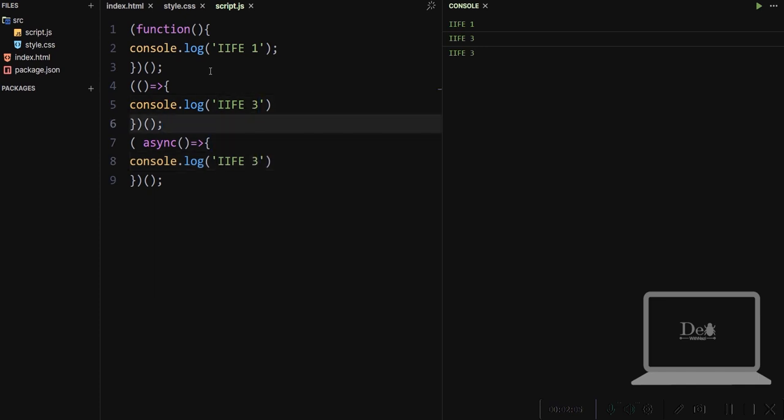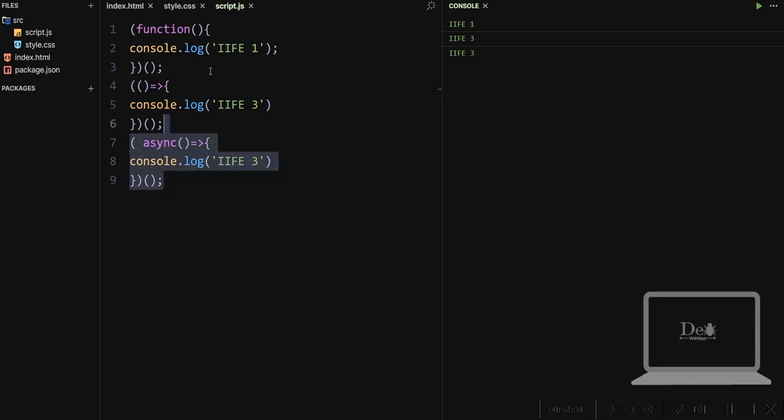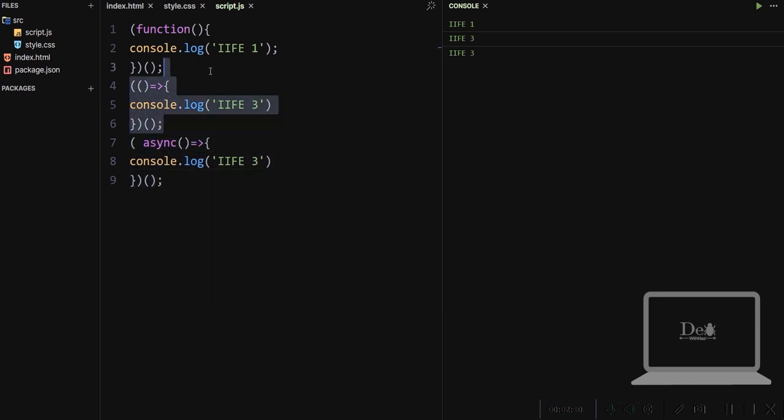Basically we use them so that our variables don't have global scope, but we define them in a function and these all the variables were unloaded right after unloading the particular member function.